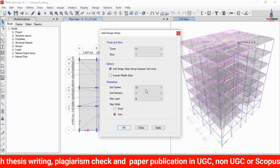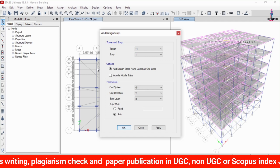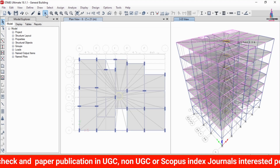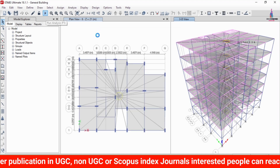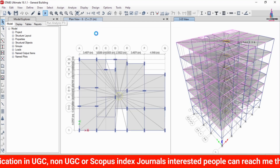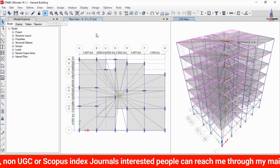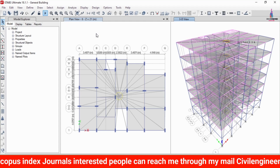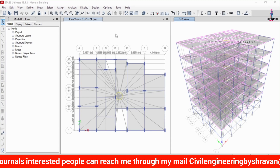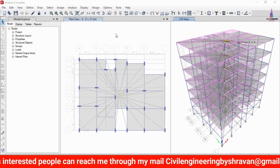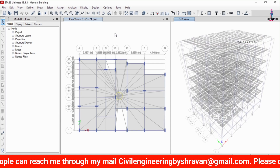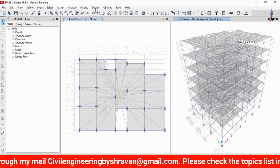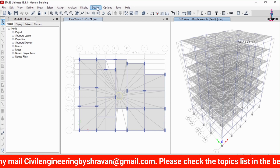The structure must be re-analyzed with the grid sections applied at floors six through one. Go to Run Analysis and click Run Analysis so that the analysis is performed again with the grid section considerations. The deflection diagram is now visible after re-analysis.